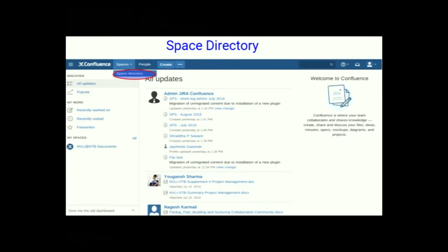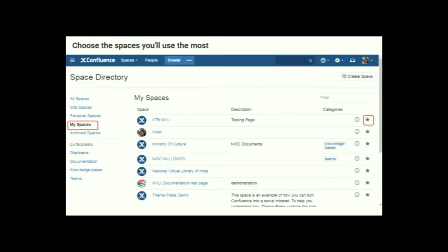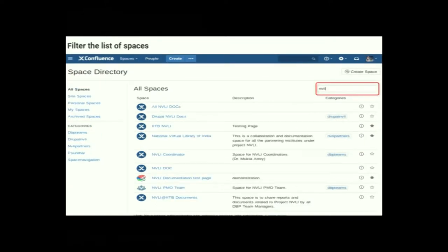To go to the space directory, choose Space, then Space Directory from the Confluence header. As we click on the space directory, we see all the spaces assigned to users. You can mark a star to the right of your space which you use regularly to make it appear under My Space on the dashboard. You can also search any space by typing part of its name in the filter list and the related spaces will scroll down immediately.